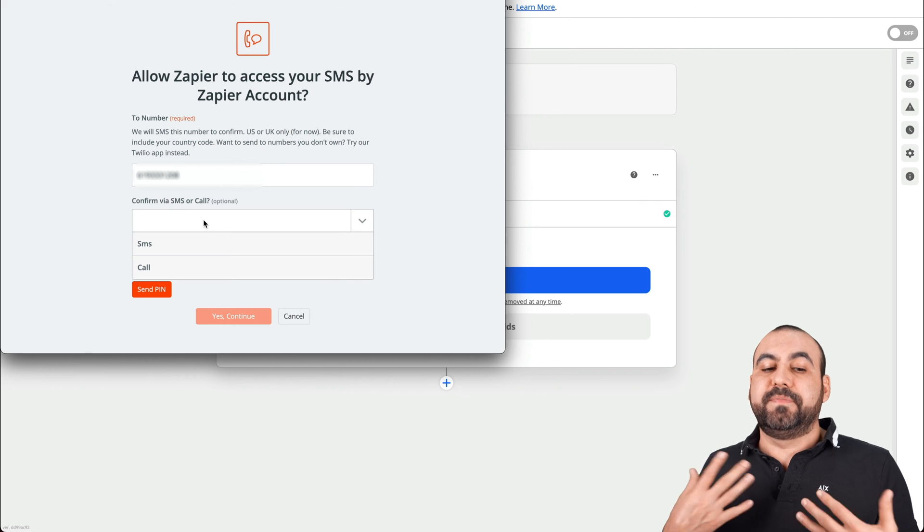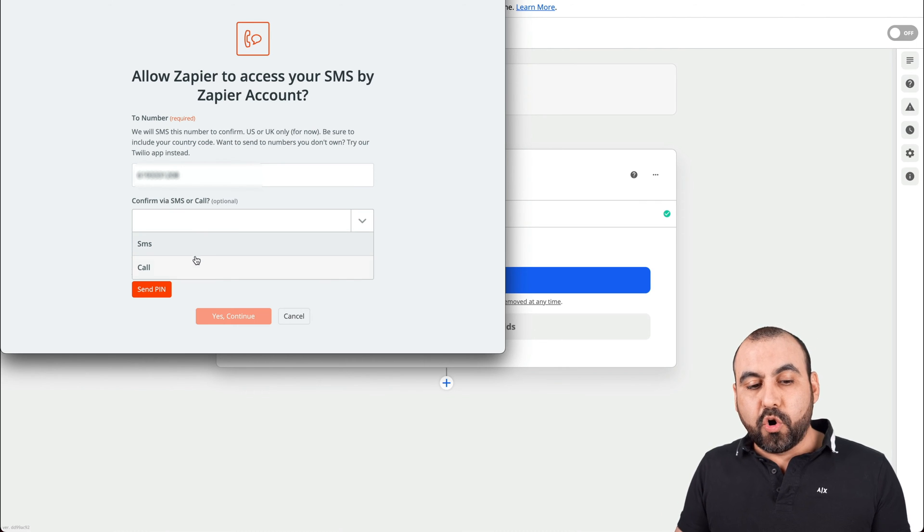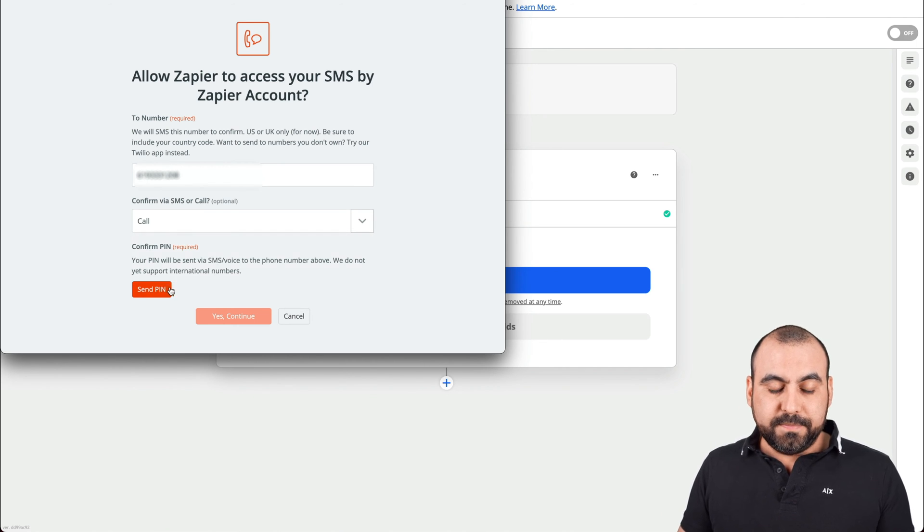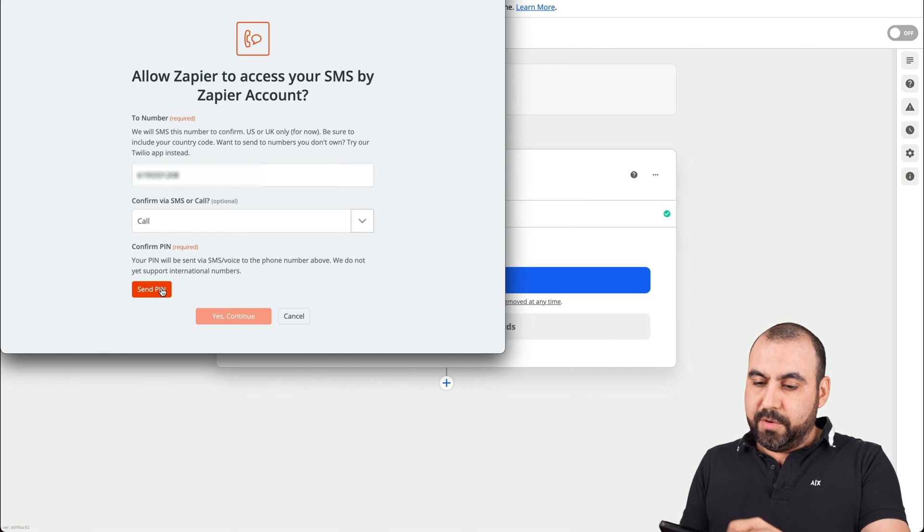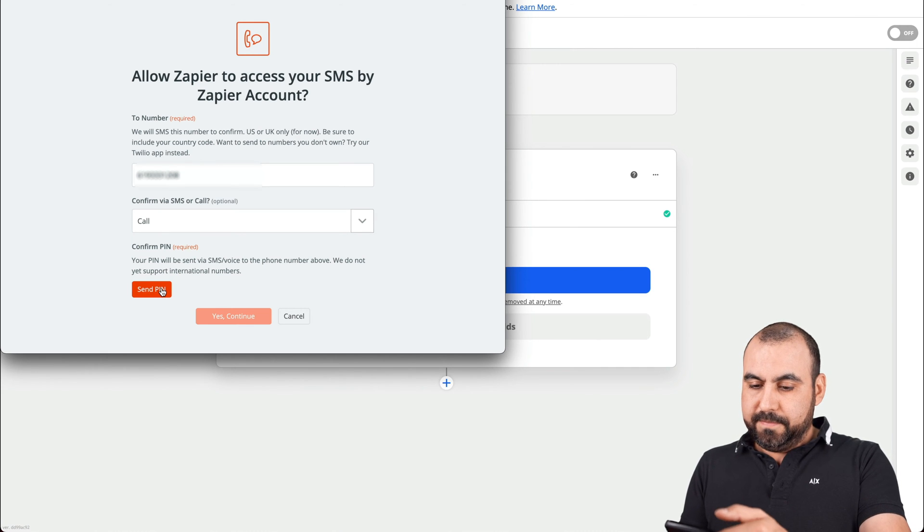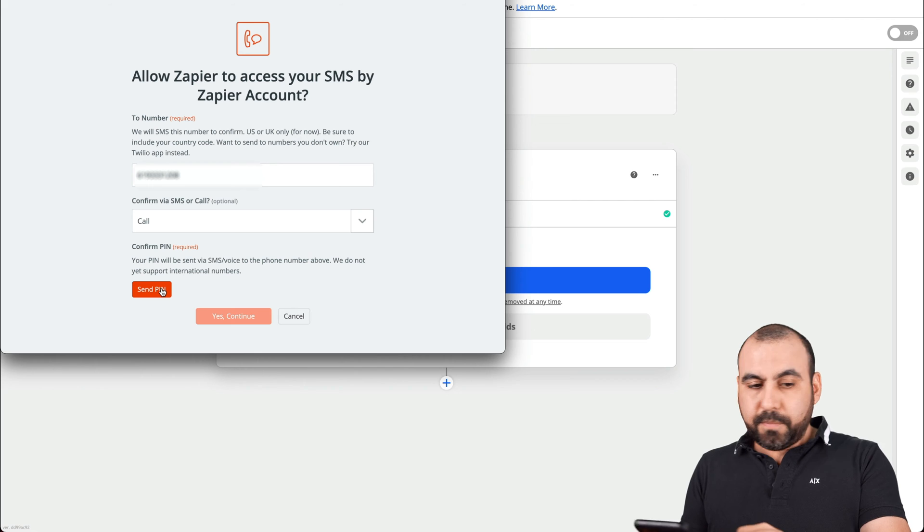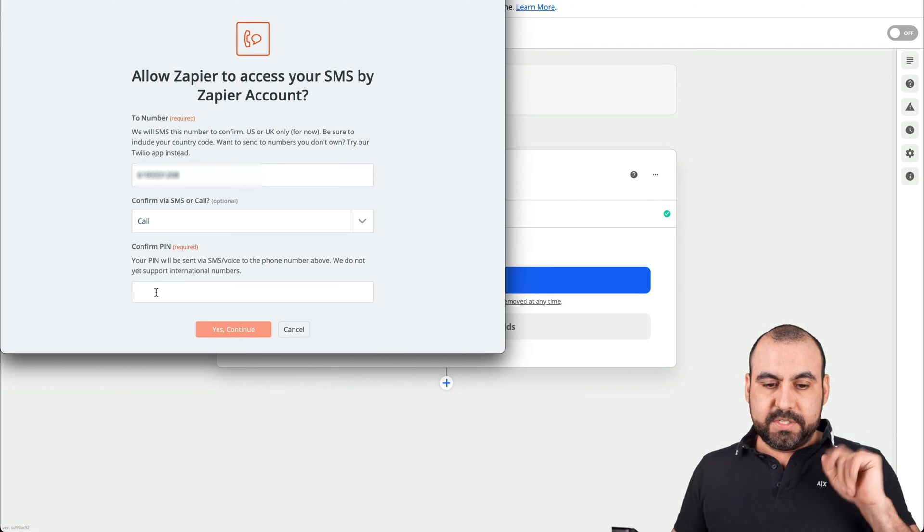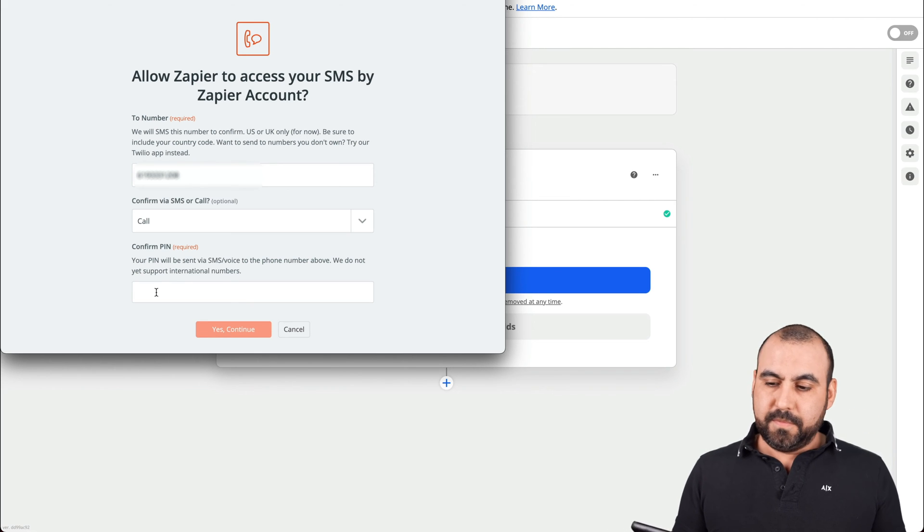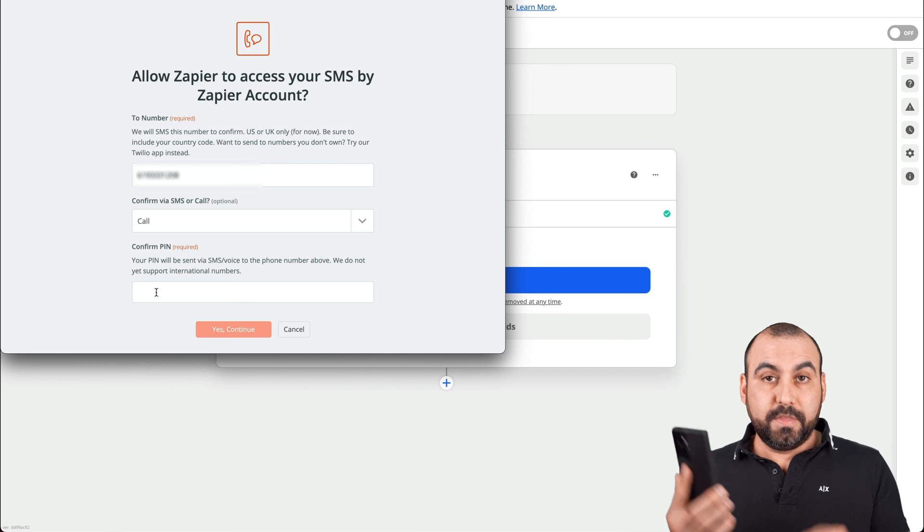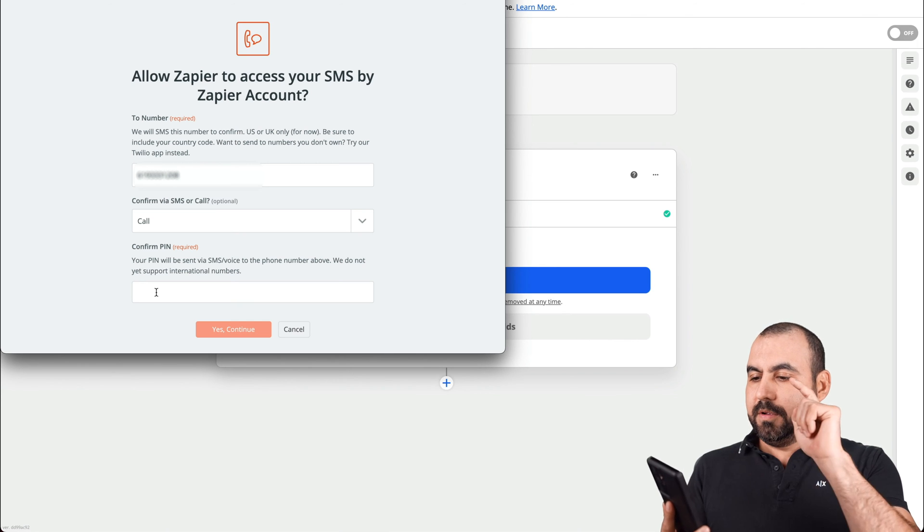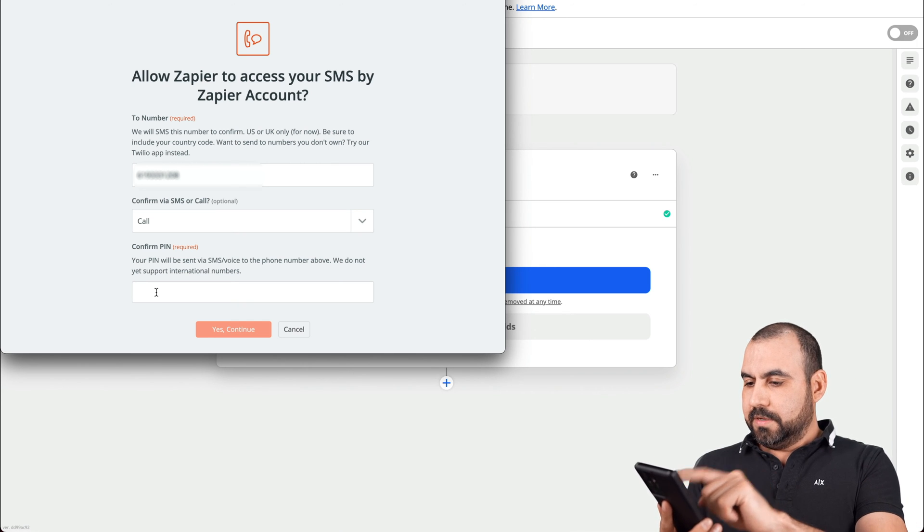The way I want to get this verified is via SMS or a call. Let's use call because I want to show you. Let me put the volume here and let's go send pin. There's a number. Let's put it on speaker.